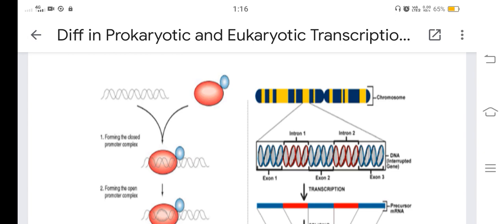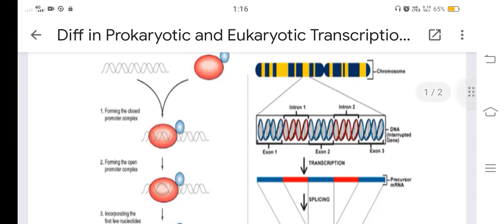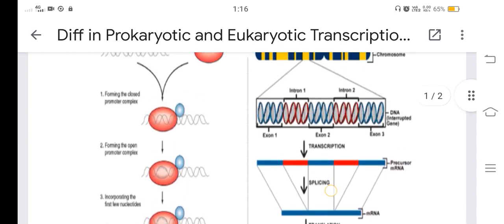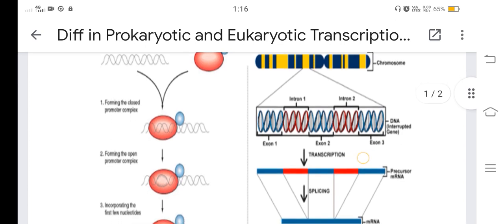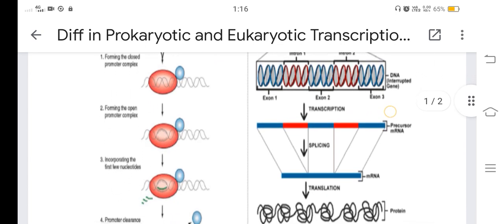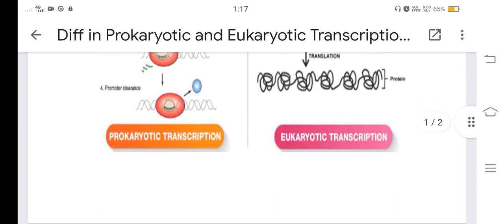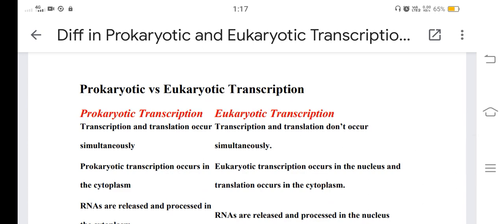In eukaryotic transcription, the gene contains intron 1, intron 2, exon 1, and exon 2 — an interrupted DNA gene. The steps are transcription, splicing, and translation. A key difference: prokaryotic transcription occurs in the cytoplasm, but eukaryotic transcription occurs in the nucleus.